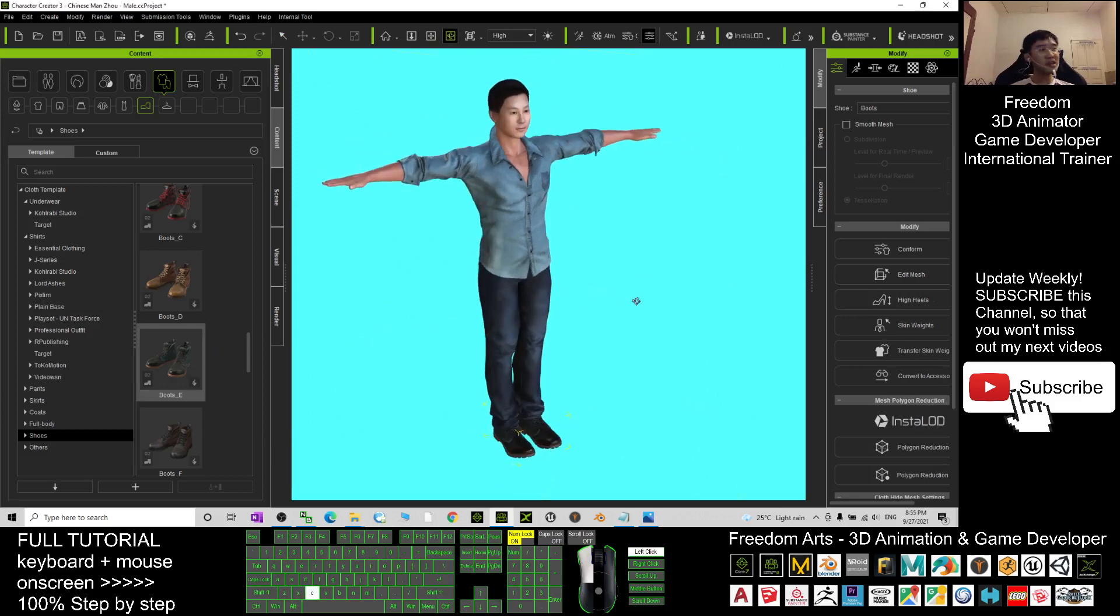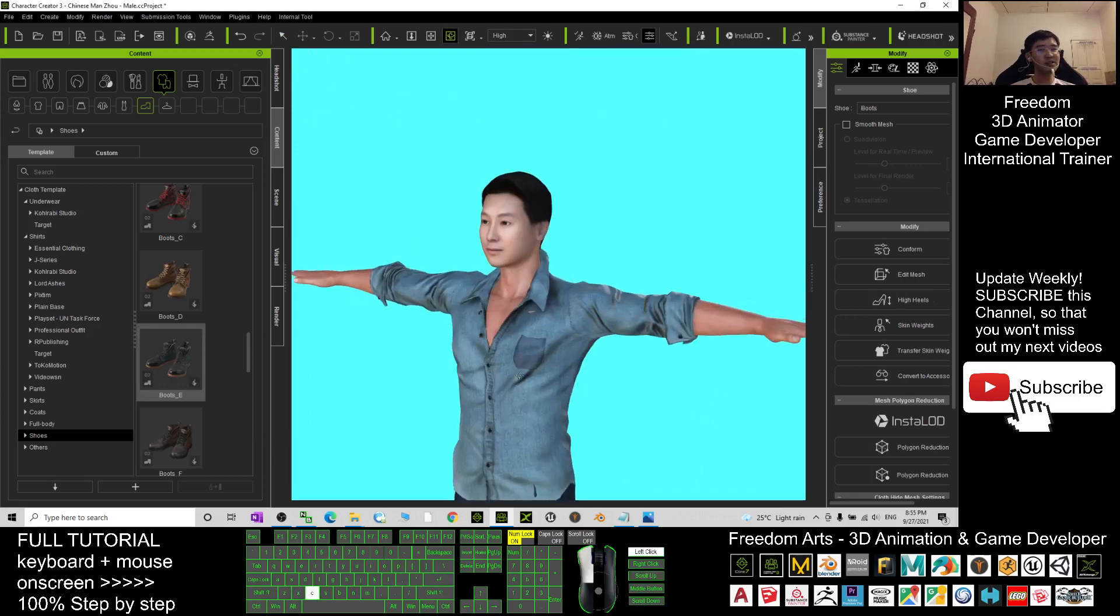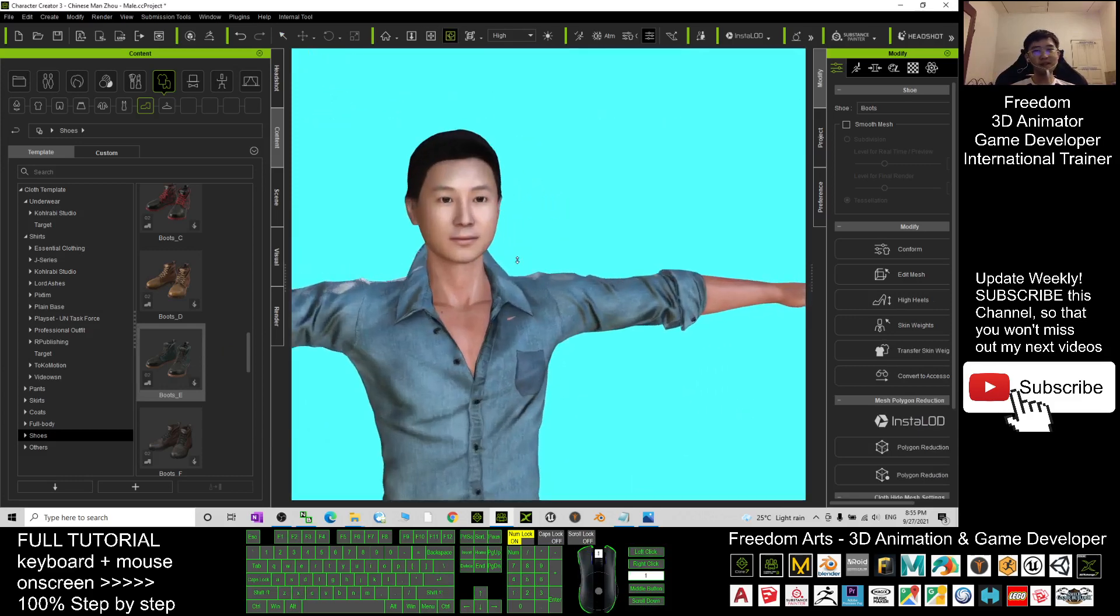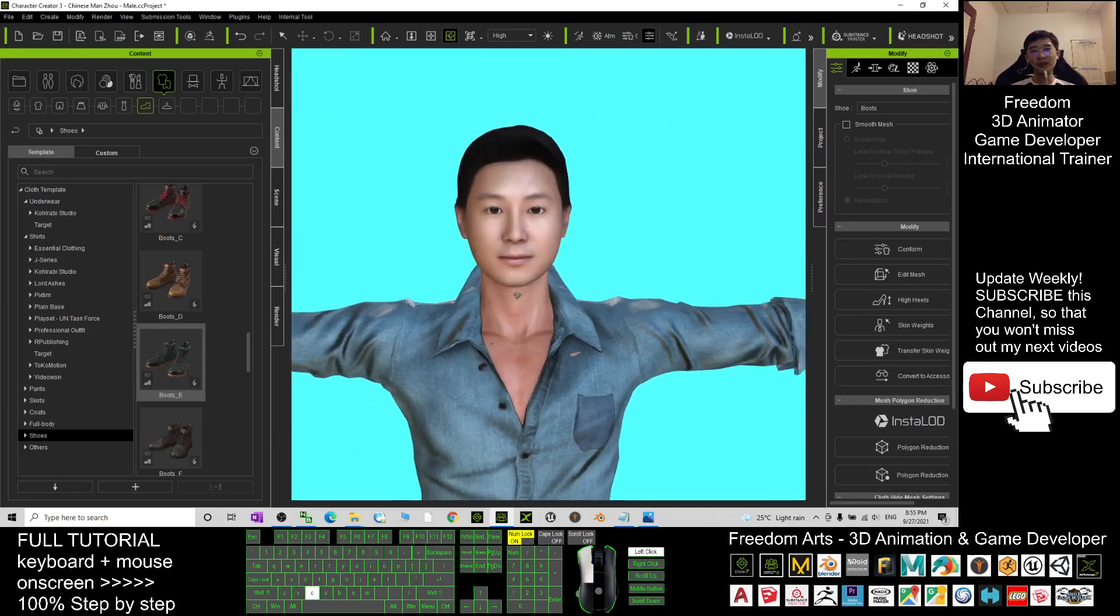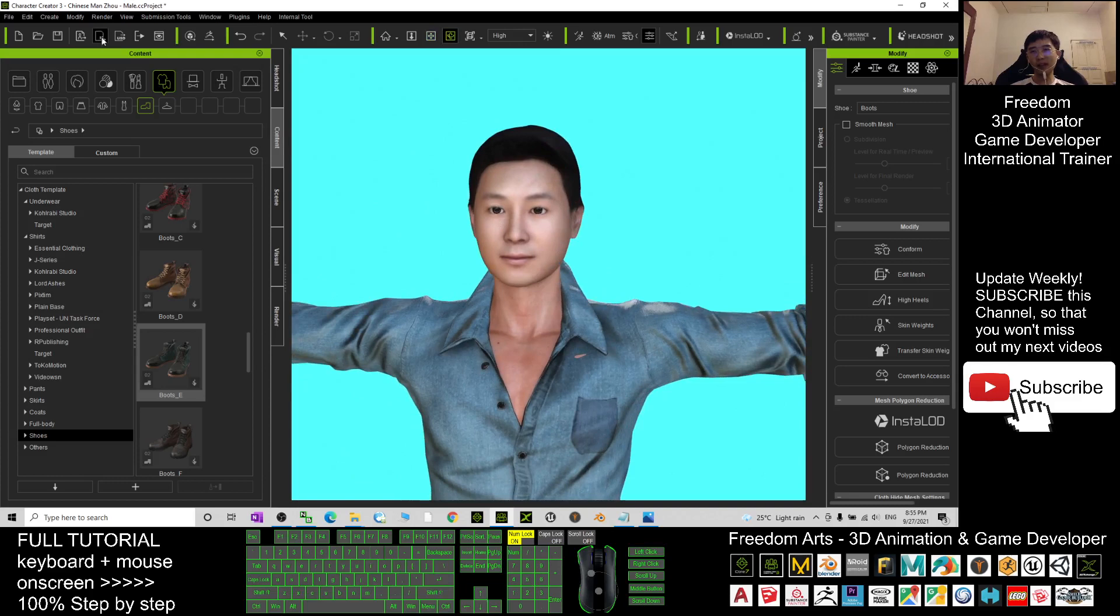To send him to iClone 3D animation is really easy. You can just click here. It will send to iClone.